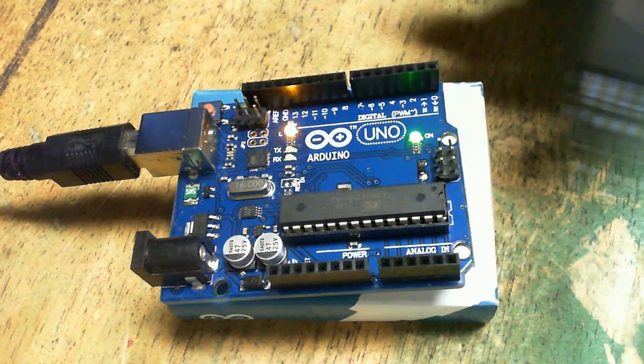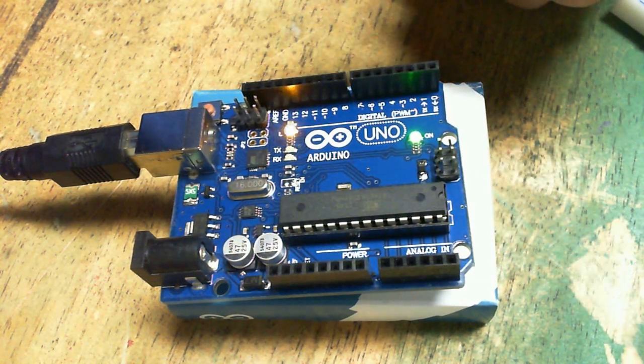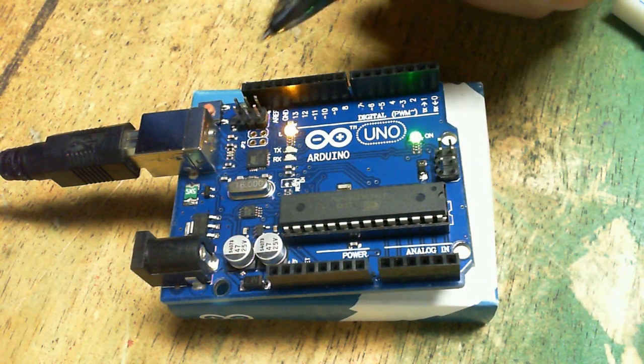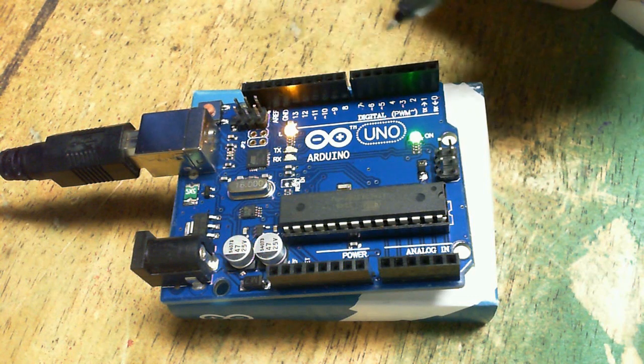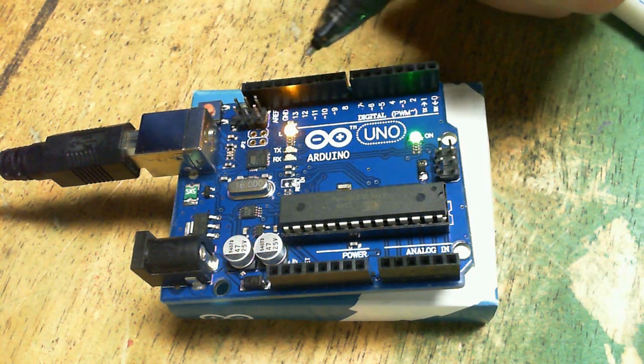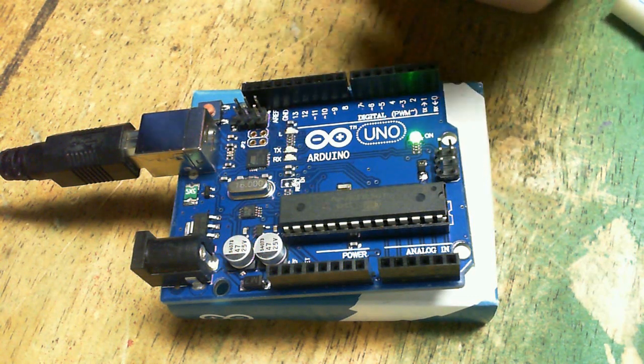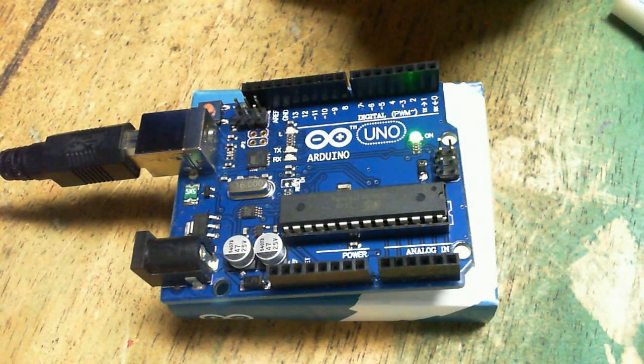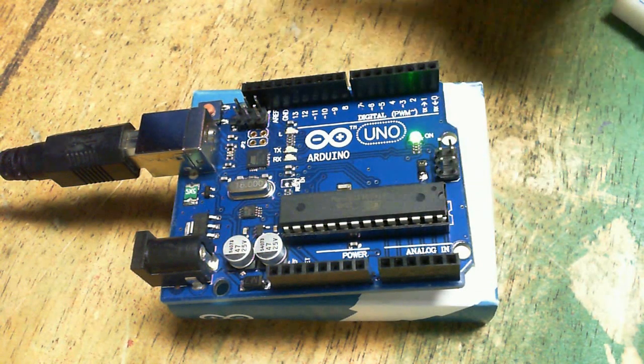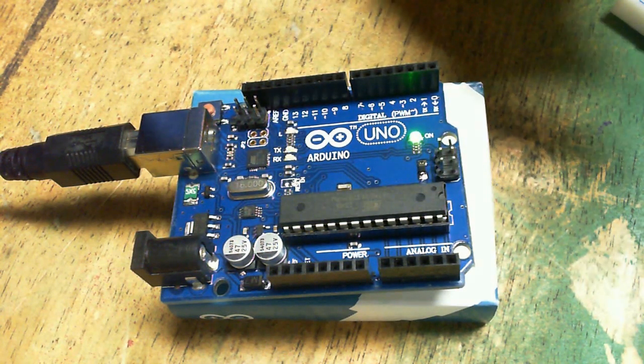Arduino comes with 14 inputs and outputs, 6 which are PWM enabled, and 6 which are analog ins.